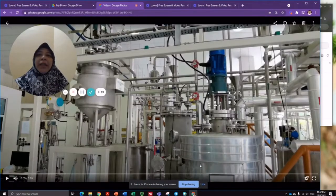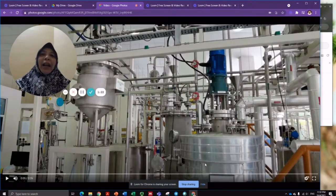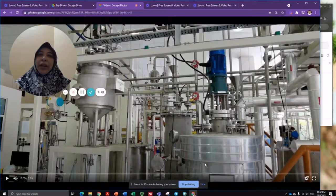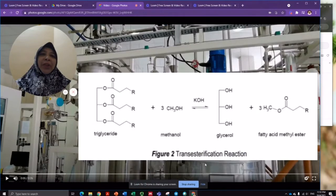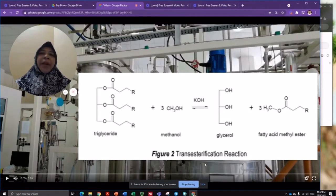Biodiesel is most commonly made by chemically altering an organic oil through the use of catalysts and alcohol. The most common alcohol used is methanol. The chemical reaction that occurs through this process breaks down the oil molecules and forms fatty acid methyl ester and glycerin.